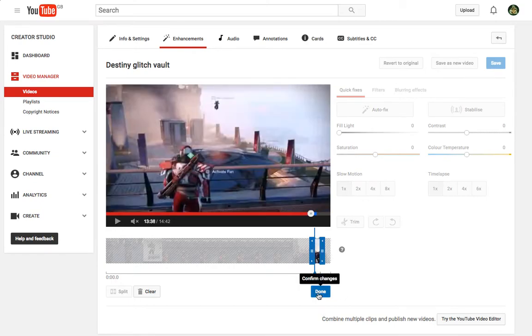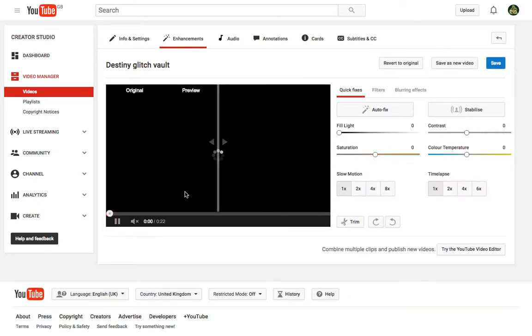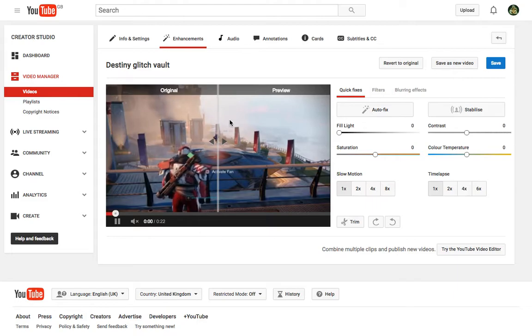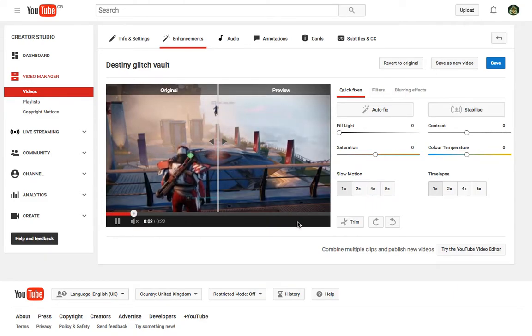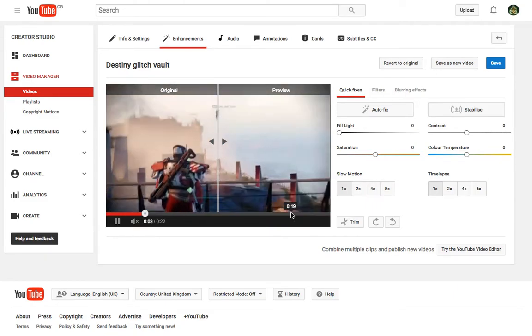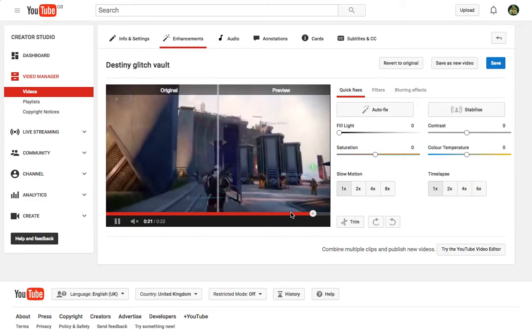Now we're done. Click done. Come back and you can double check how your video looks and see if it's how you want it.